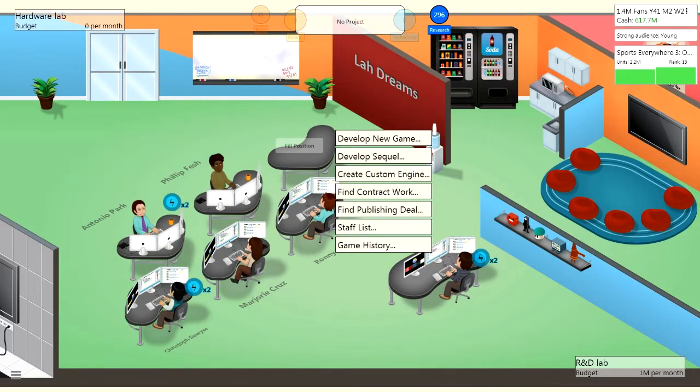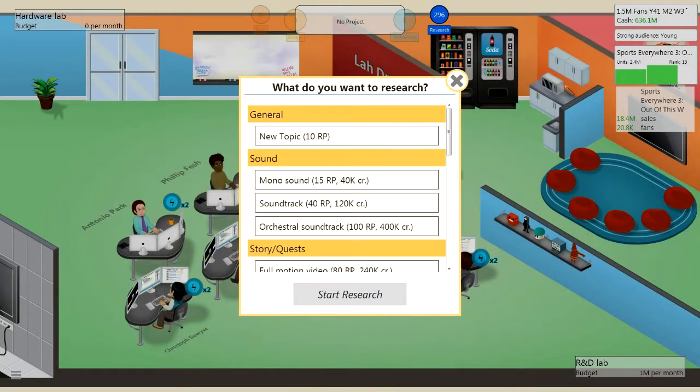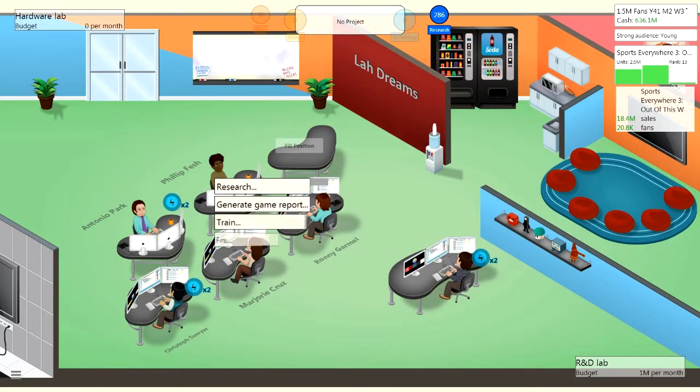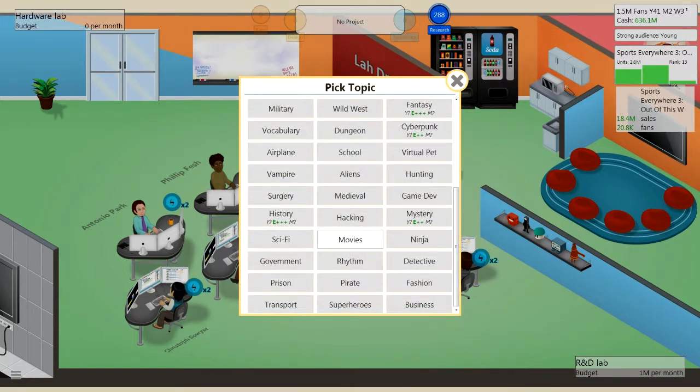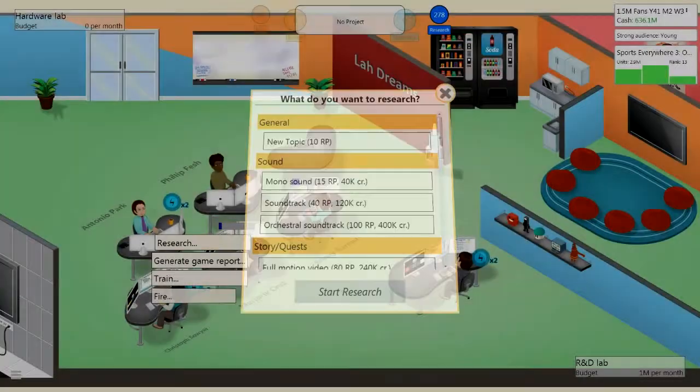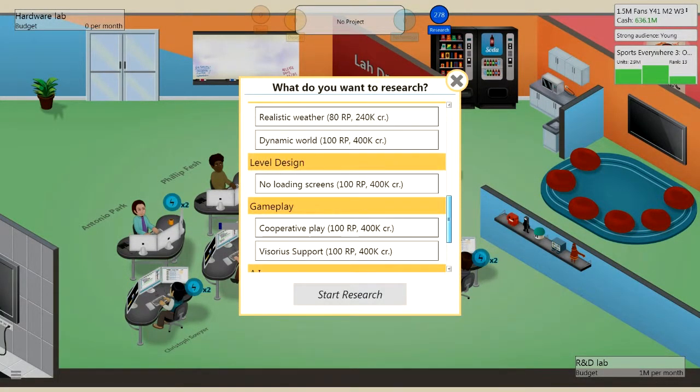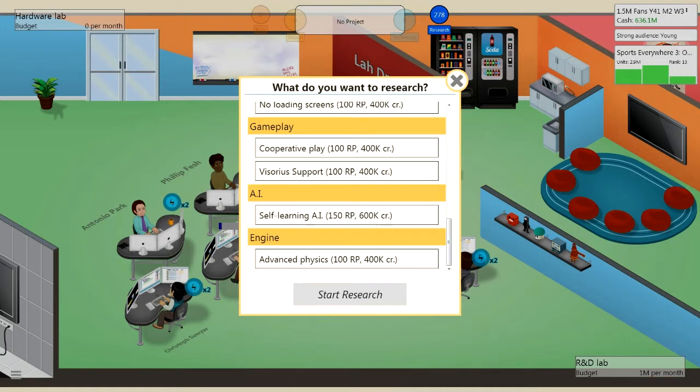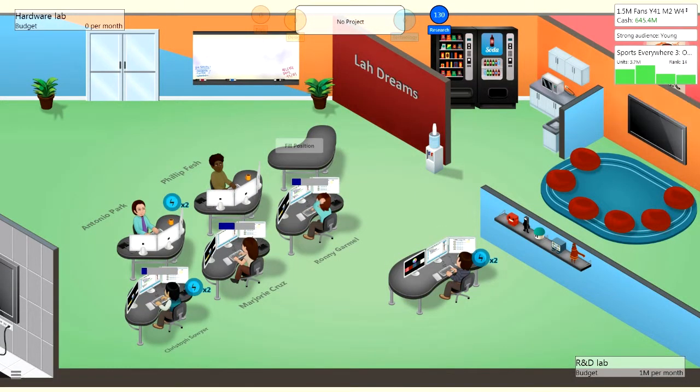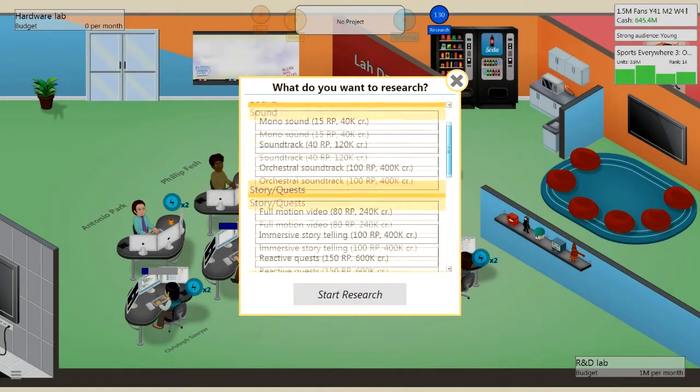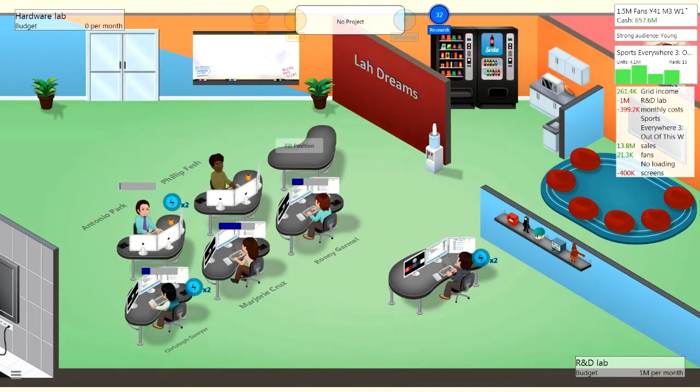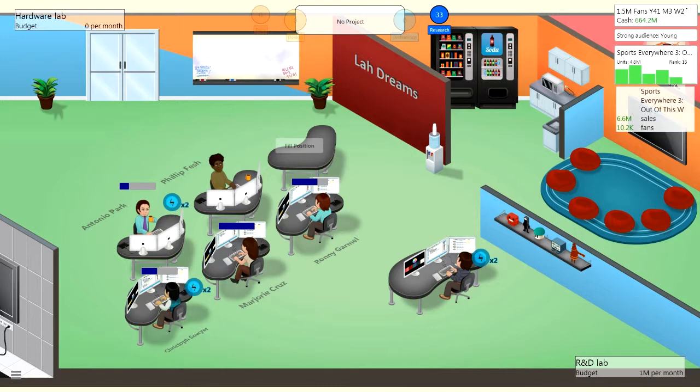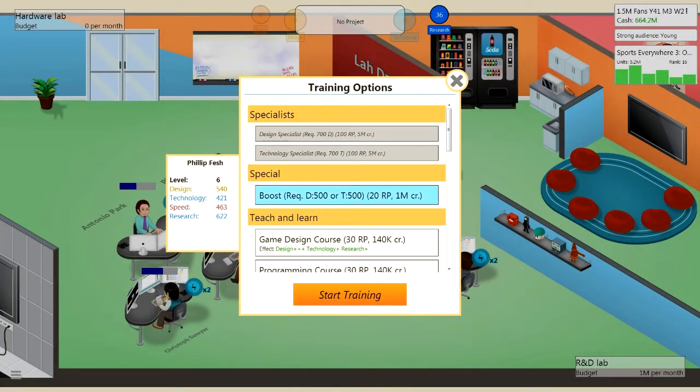Now let's get these guys researching. I'm going to get them to research these last couple topics because I don't know, maybe I'll get an achievement for it. That would be pretty badass. So there's only two remaining, that's only 20 points. And now let's get these guys to research. Dynamic world, oh, that sounds quite interesting. Cooperative play. Visory support. I don't even know what that is. Self learning AI, that will be amazing. Let's have that. And then let's get Antonio to research. Advanced physics. Or cooperative play. No loading screens. Oh my god yes, no loading screens, that'd be amazing.